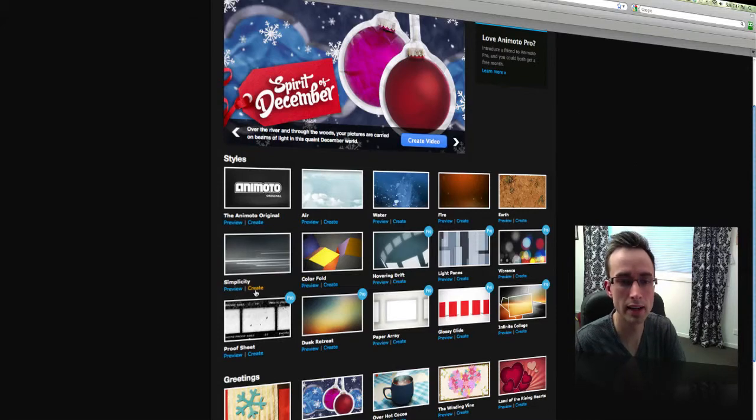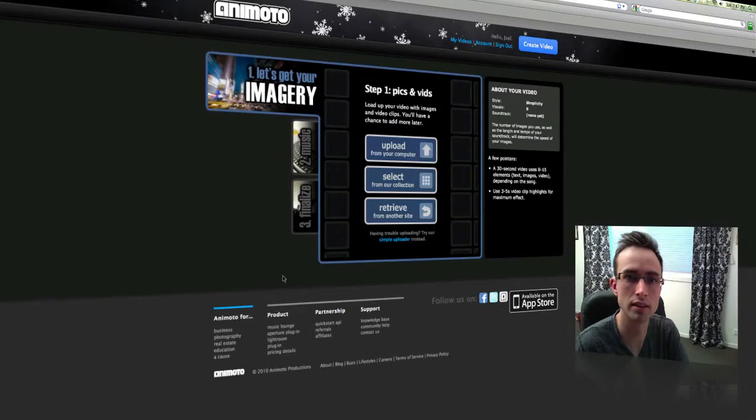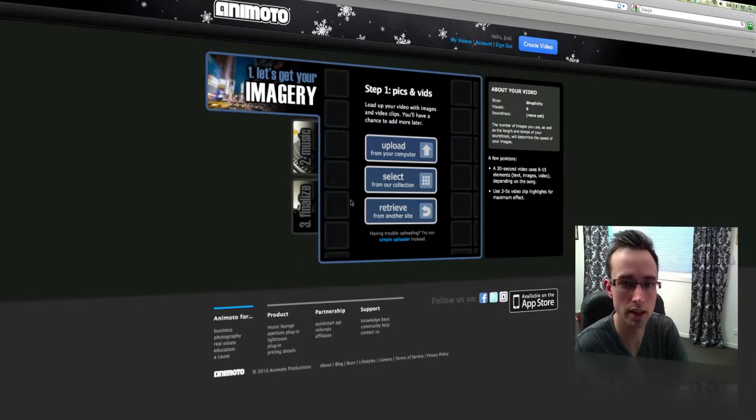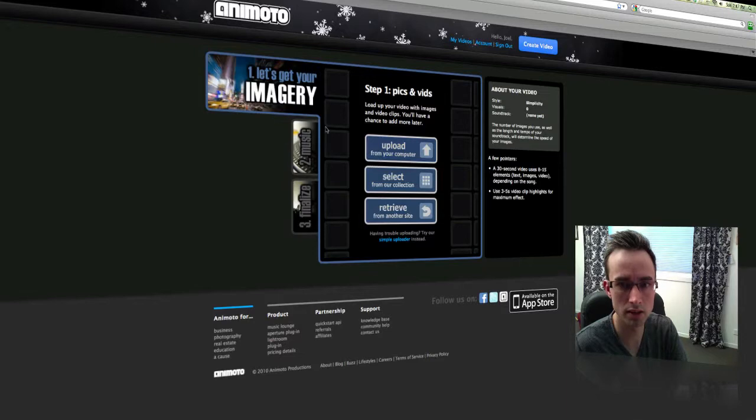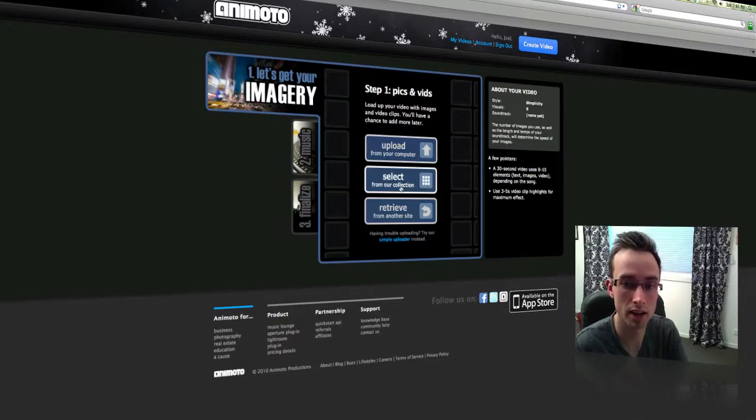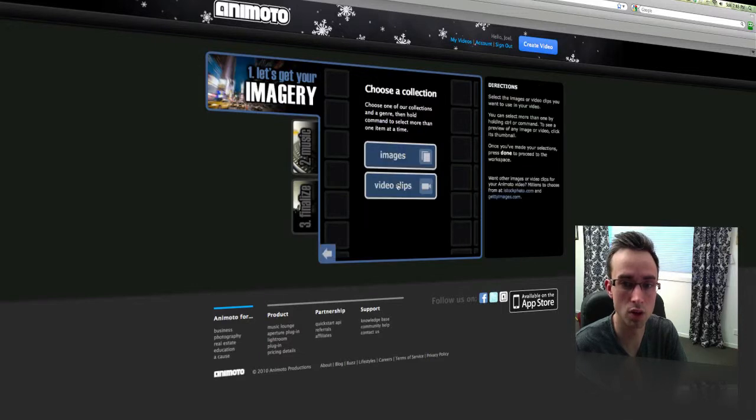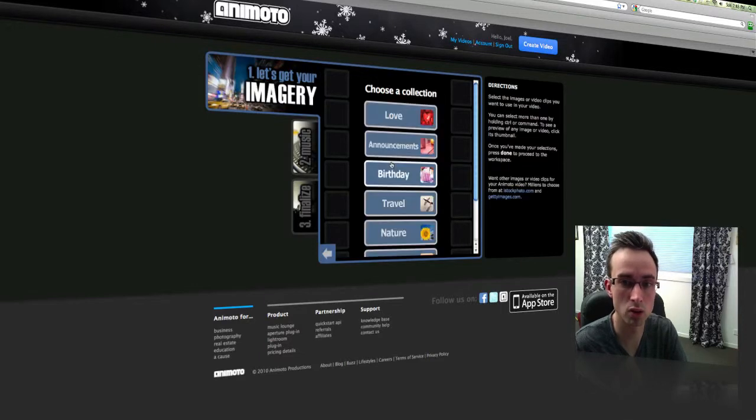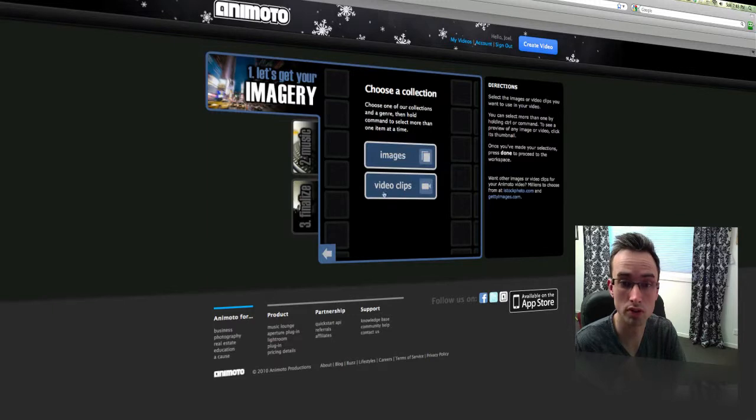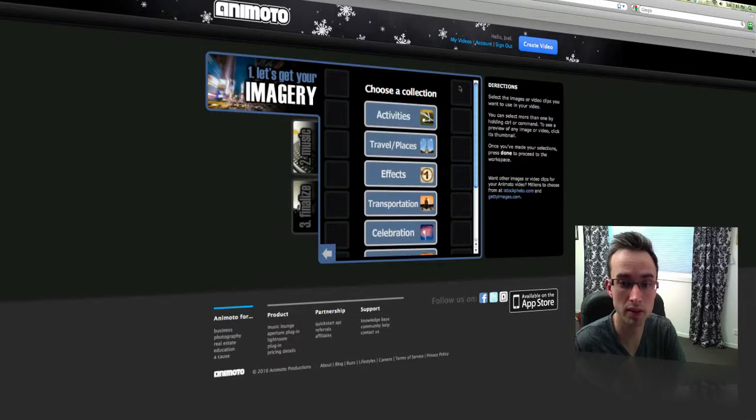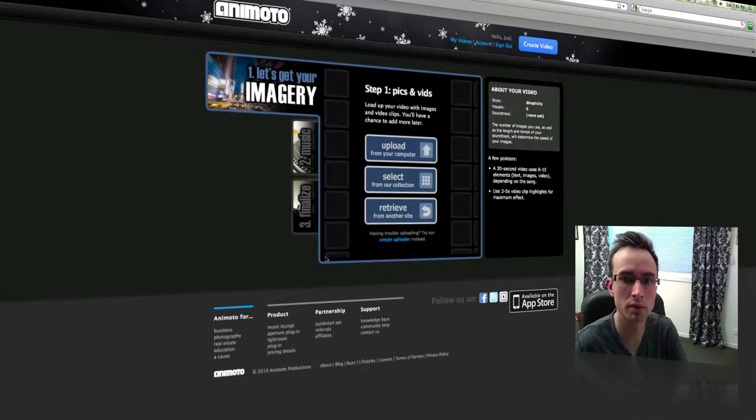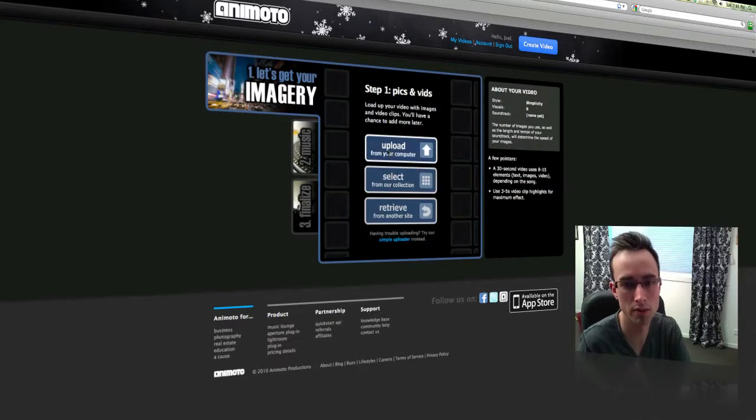You can go ahead and preview the style to see what type of video you can create there. But what we need to do now is either select from their collection. So they have quite a selection of stock images there that you can choose from, or even stock video clips. But for me, I want this to be more personalized. So that's why I'm going to upload images from my computer.